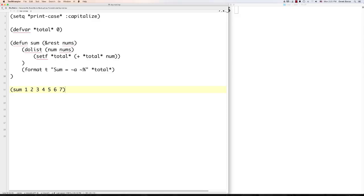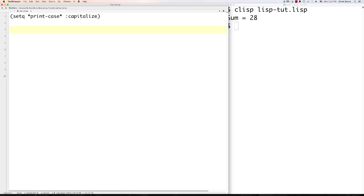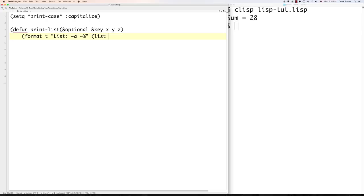You can also use keyword parameters with '&key' so you can pass values to specific parameter names. You can stack '&optional' and '&key' in the same function. Call the function with ':x value :y value' syntax to assign values to specific parameters — that automatically works as well. By default, functions return the value of the last expression executed. However, you can also return a specific value with 'return-from' followed by the function's name.